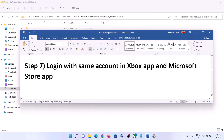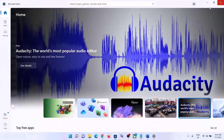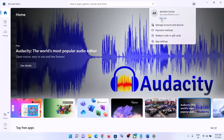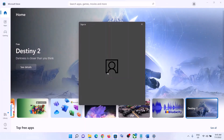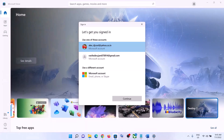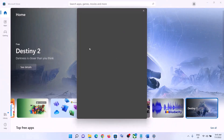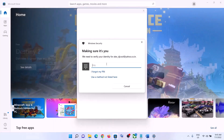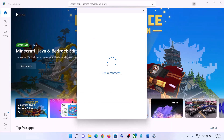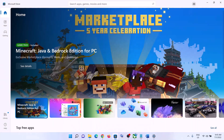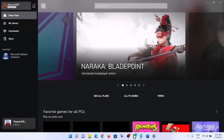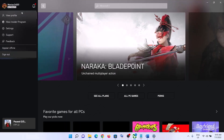The next step is to log in with the same account on both the Xbox app and Microsoft Store. Open Microsoft Store, click the profile icon on the top right, then click 'Sign In'. Select the right account — make sure you select the account which has the Game Pass subscription — and enter your PIN or password.